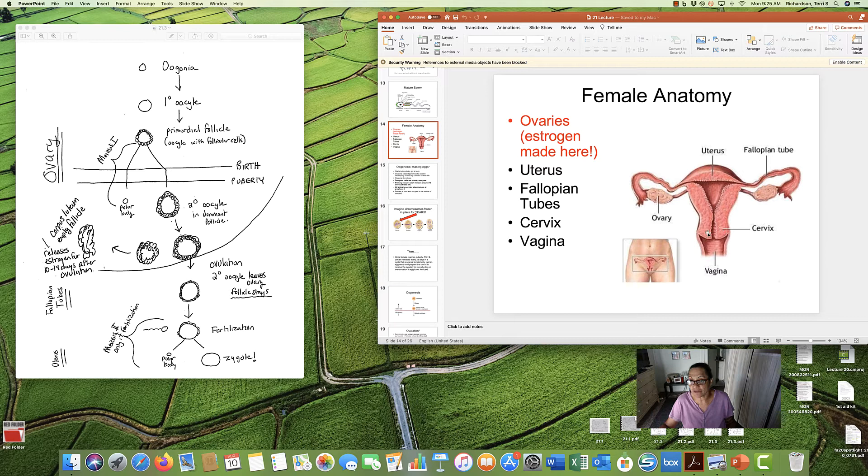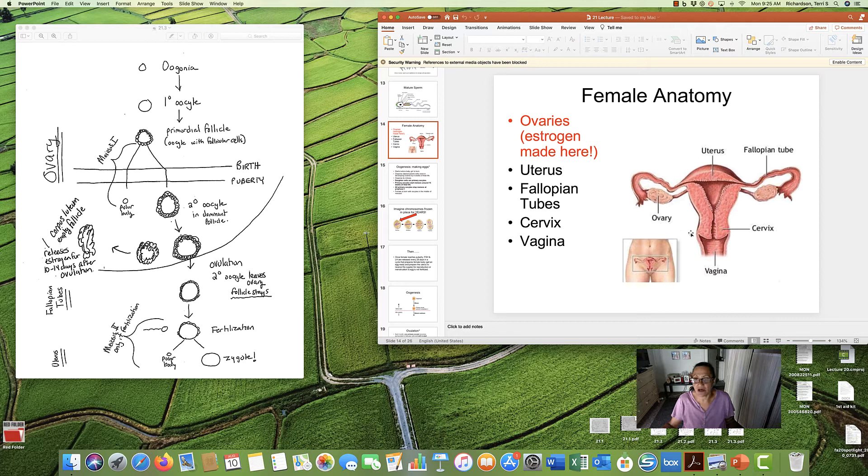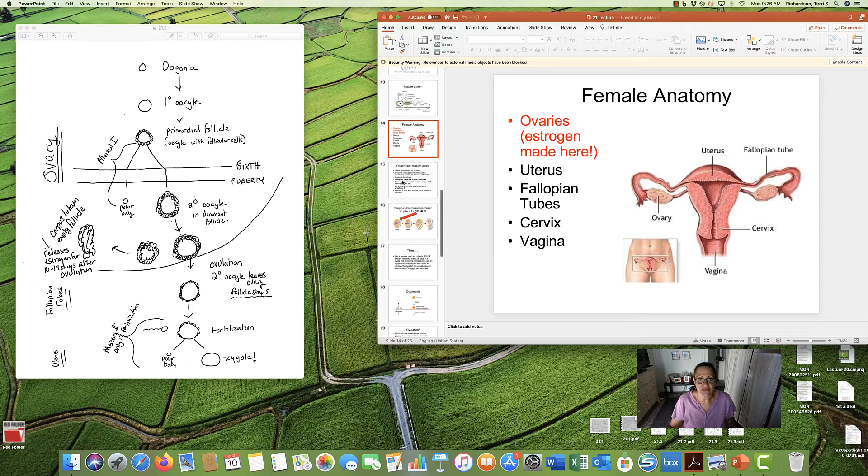And then there's the vagina and the opening to the outside. So ovaries, uterus, fallopian tubes, cervix, and vagina. The female parts.